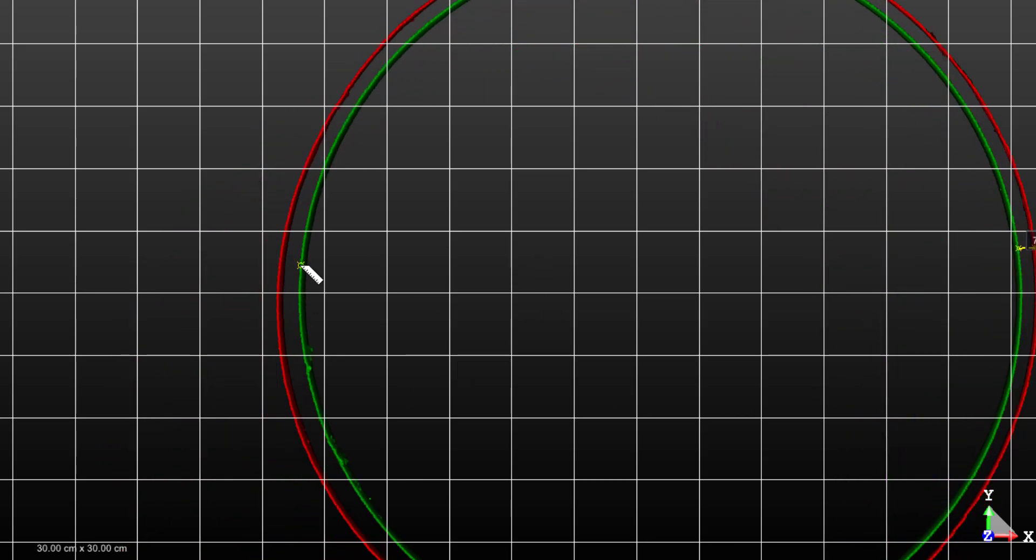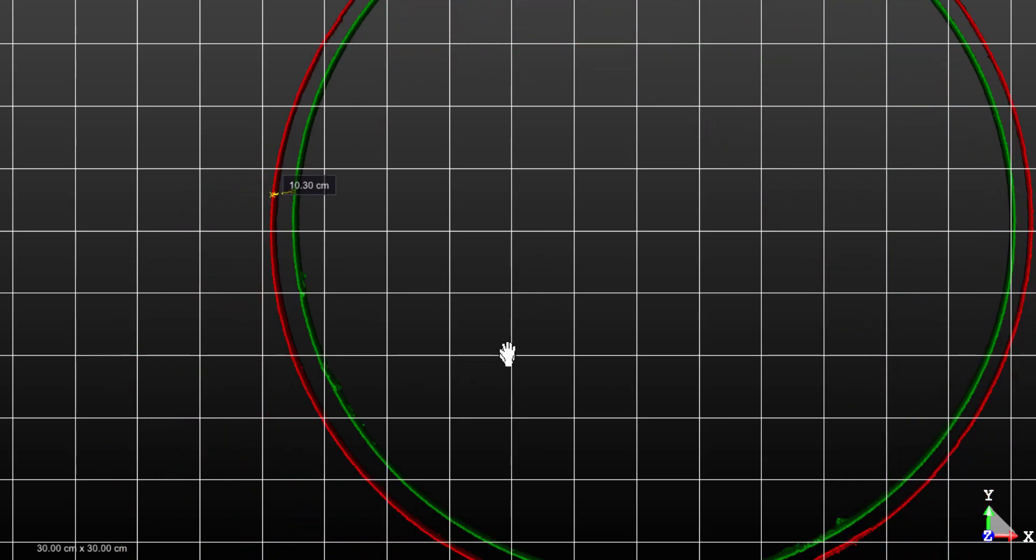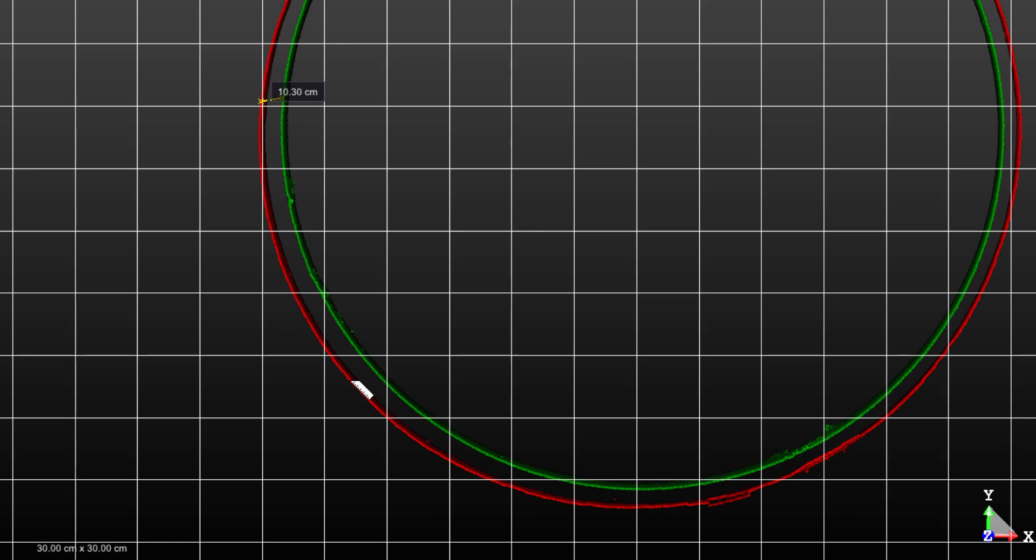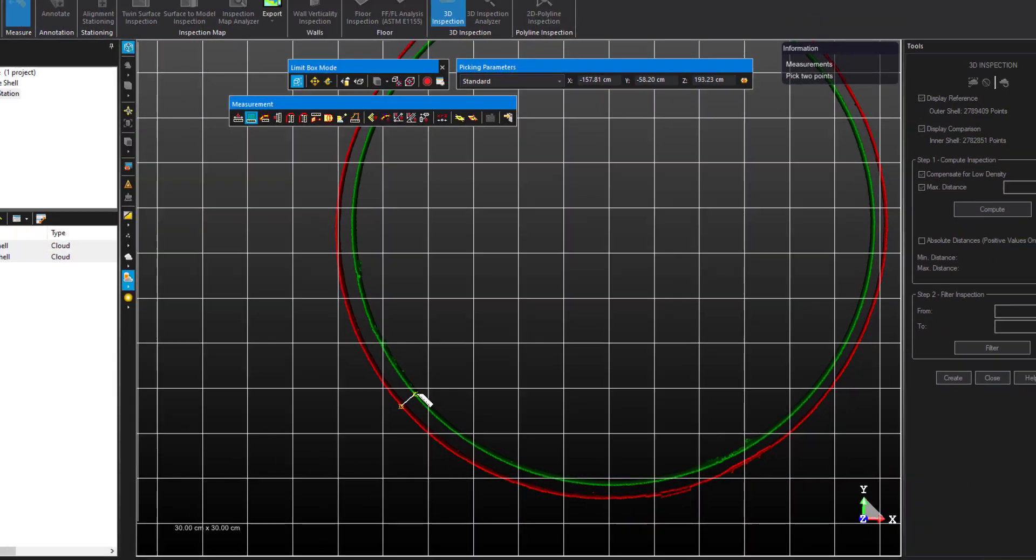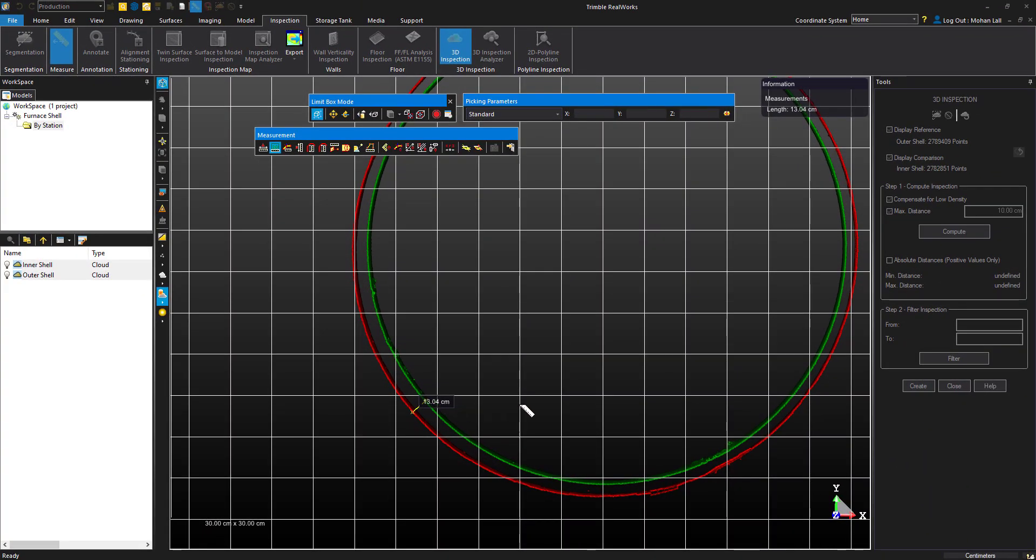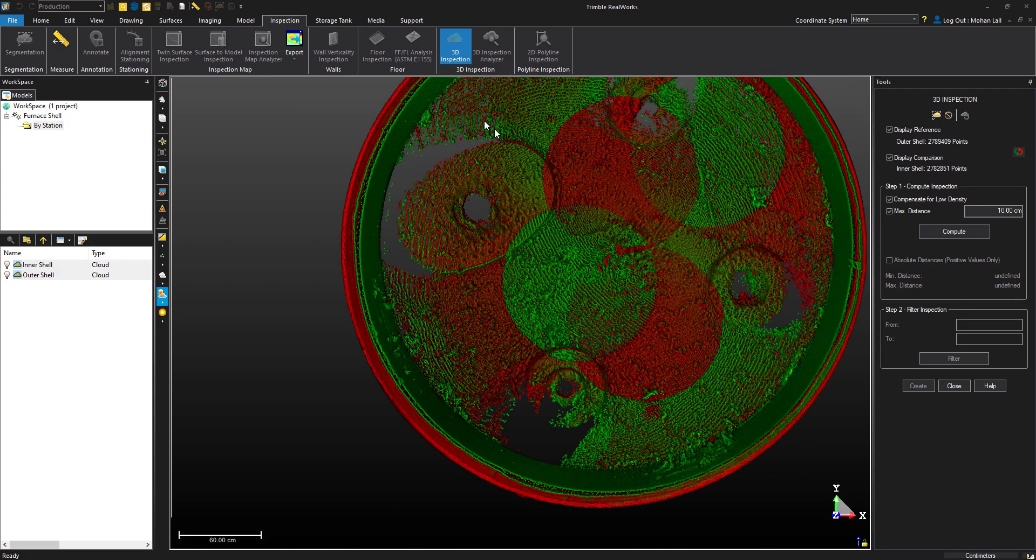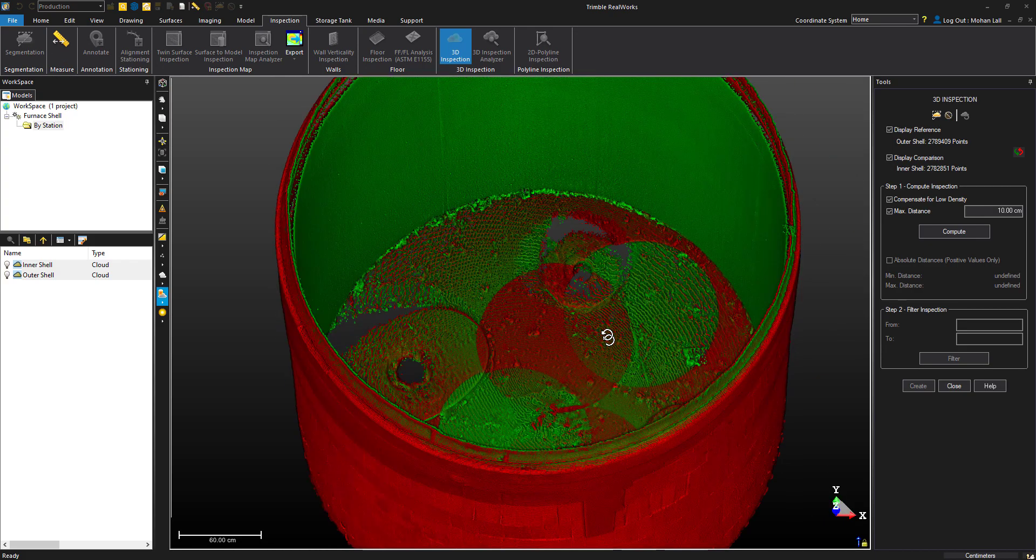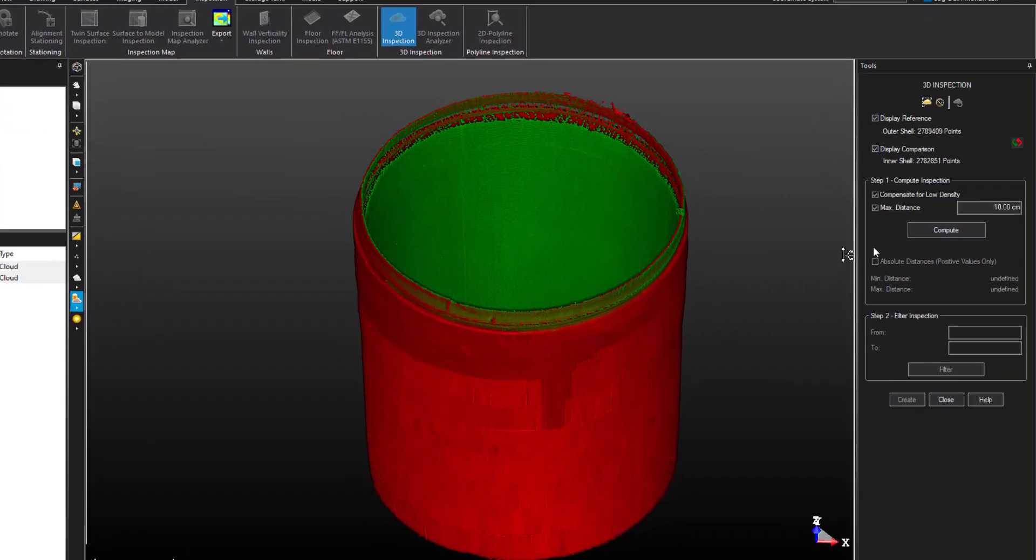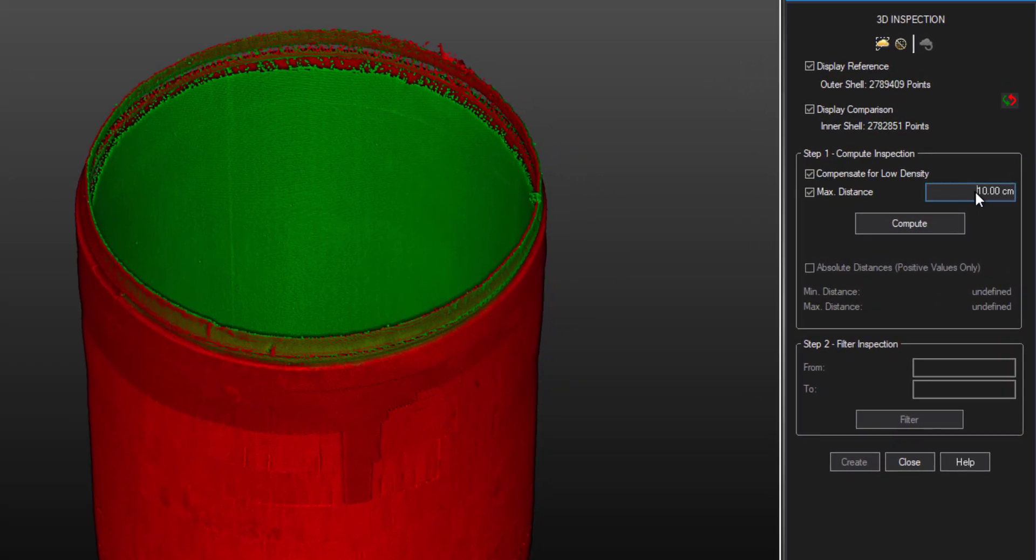We'll take a measurement around each side of the circumference to get an idea of the distances between the two shells. It looks like we're getting between 7 to 13 centimeters. So let's enter that in and hit Compute.